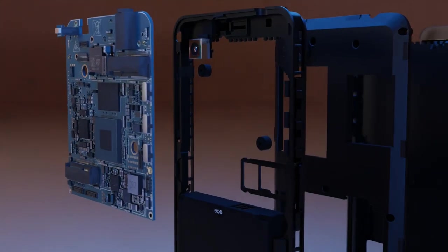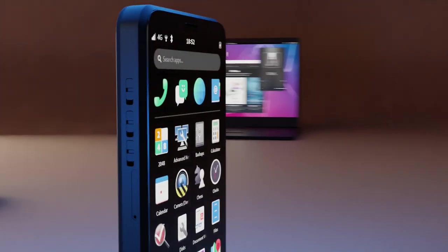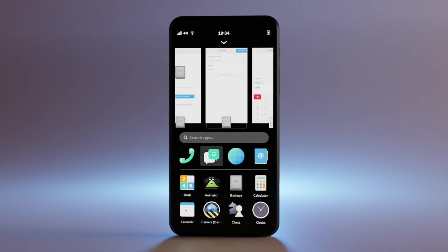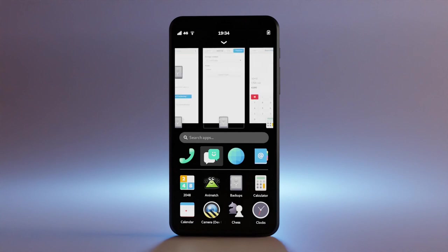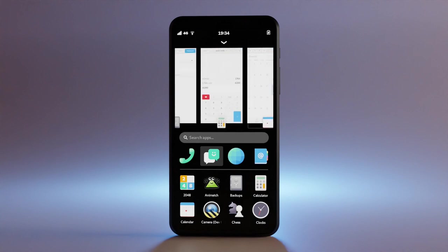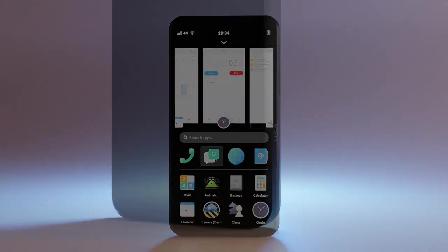PureOS on the Librem 5 USA has a long list of default capabilities and a longer list of applications that are available to install, and an even longer list of applications that are coming. A fast summary of capabilities from PureOS on the Librem 5 USA is as follows.